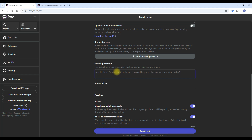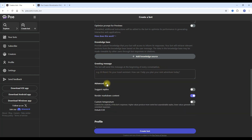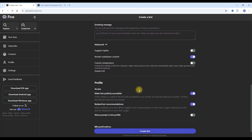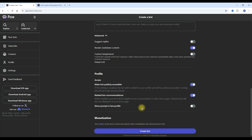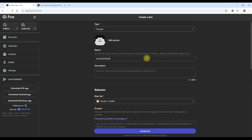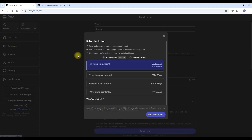Set a greeting message for when someone comes to your bot. Under advanced features, set the custom temperature — this controls how focused on the knowledge source versus how creative you want the bot to be. Then set the bot profile: do you want it to be publicly accessible? Can it be recommended on somebody else's bot page? Do you want to show the prompted bot profile? And finally, monetization. Then you create your bot — but remember, all this will only work if you have a subscription plan.